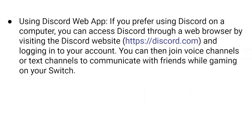If you prefer using Discord on a computer, you can access Discord through a web browser by visiting the Discord website and logging into your account. You can then join voice channels or text channels to communicate with friends while gaming on your Switch.